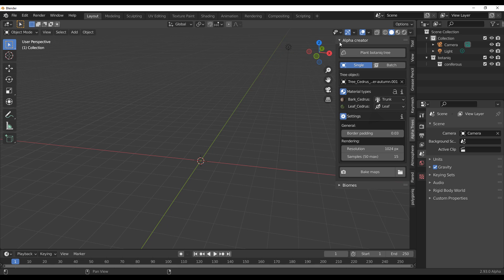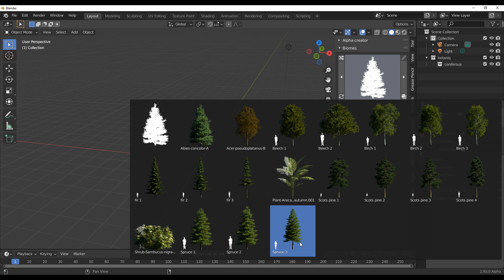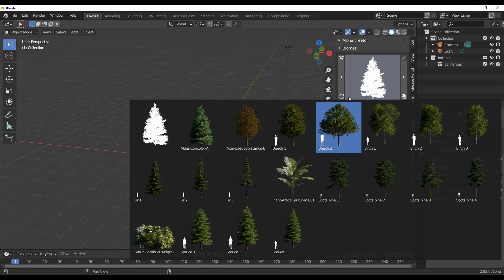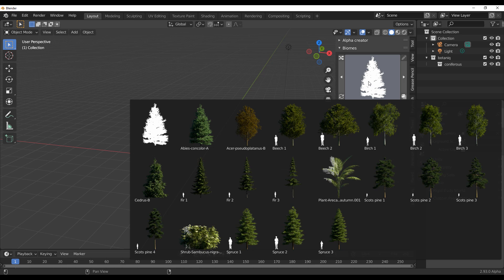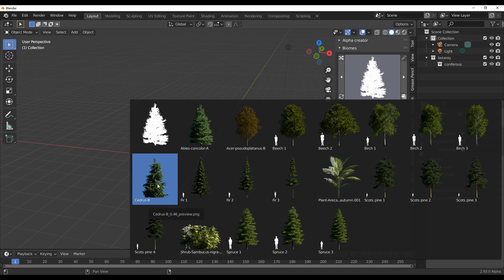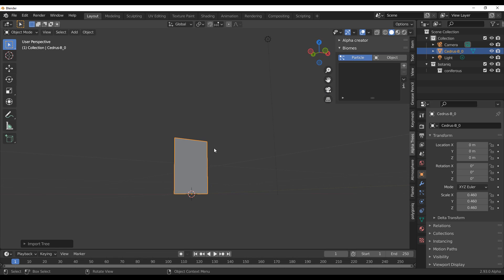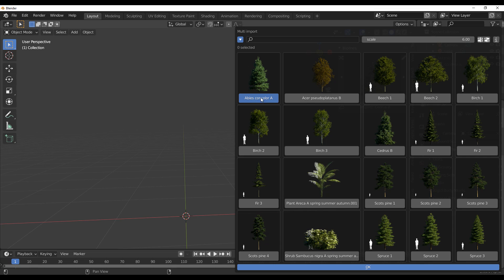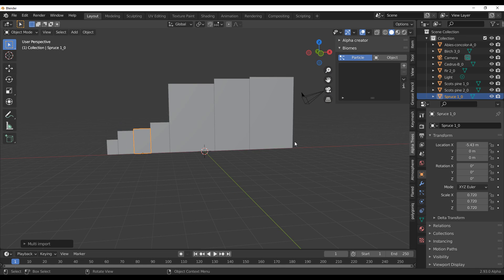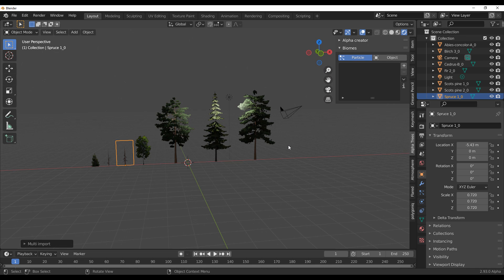To bring the tree into your scene, go to the Biomes section and click the import button. You may not see the tree you just made at first, so hit the Refresh button on the lower left corner of the Biomes section. Once refreshed, click on the tree and hit Import. If you want to import multiple trees, use the Multi Import option, select all the trees you want, click OK, and it will create all of them based on their height.